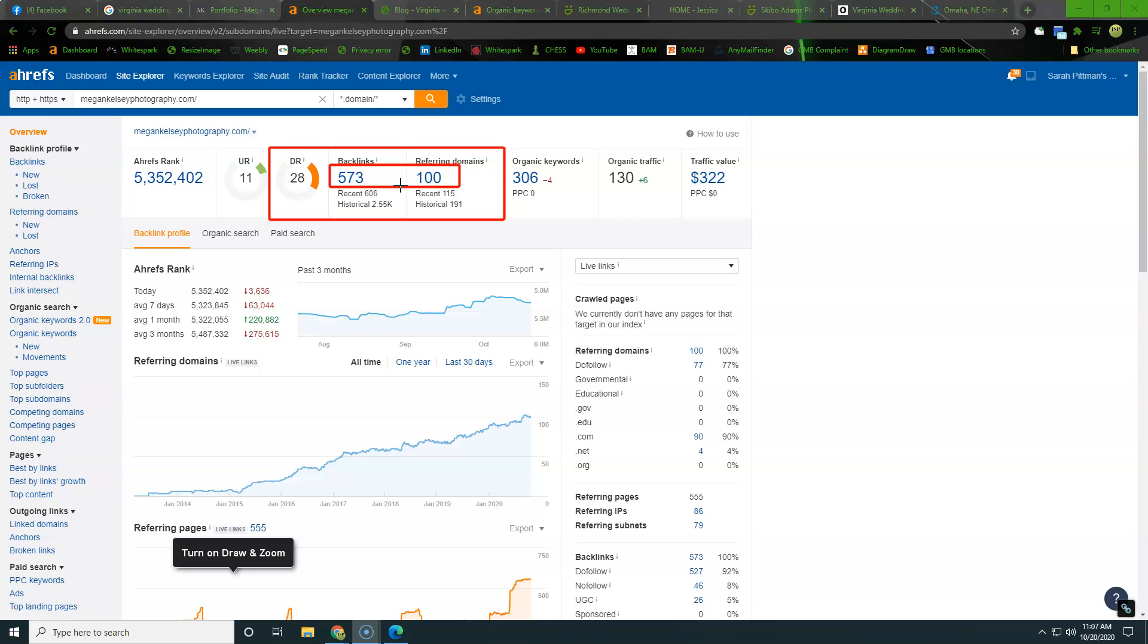So it's important to associate with high level websites and to really build out a network. So that in Google's eyes, we have some authority in the space and have been verified by third parties around the internet. So right here, you can see she's getting found for 306 keywords and that's driving 130 people to her website per month.